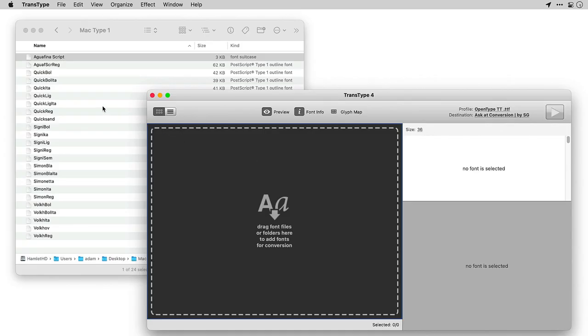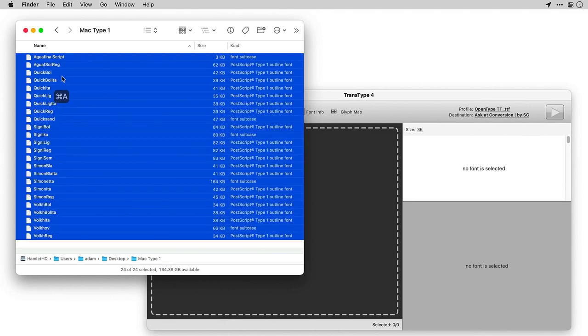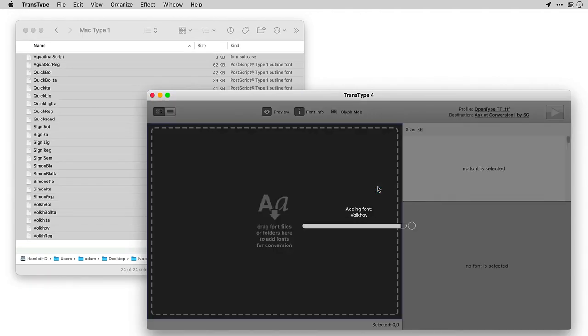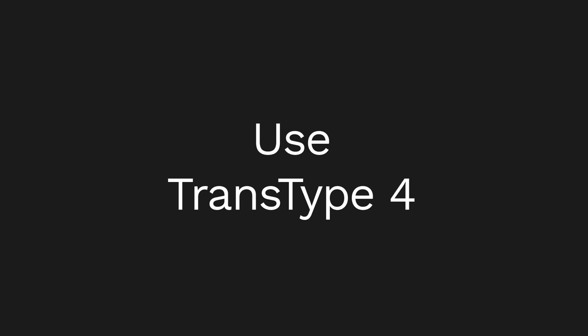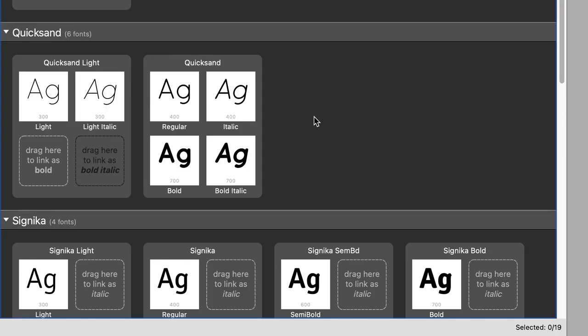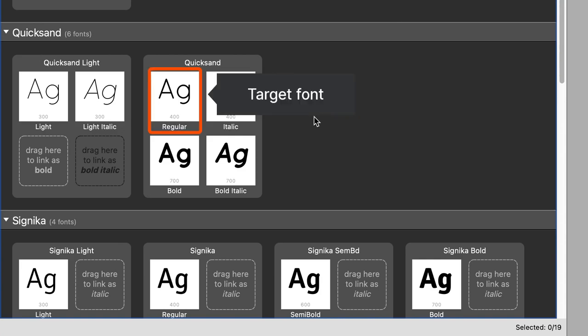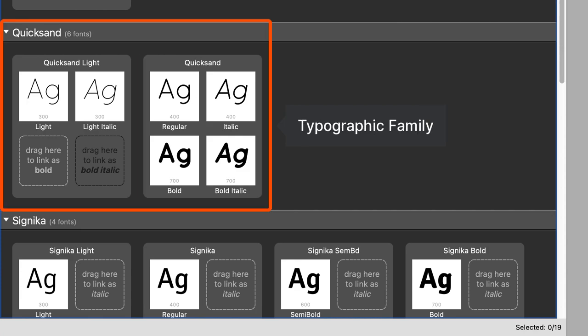Open TransType, get your folder with Type 1 fonts, and drag them to the TransType 4 window. The TransType 4 window shows all the fonts that you will get. Every font is shown as a little square.